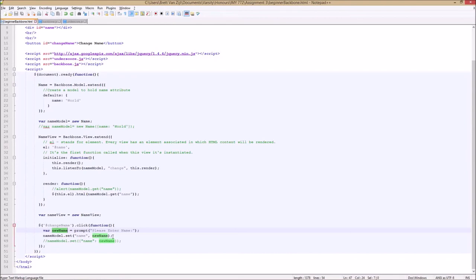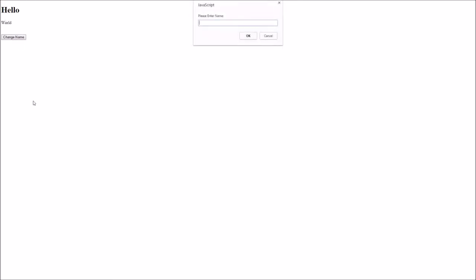So let's again see what happens when we go back to our app. As you can see we are back in our app with Hello World. We hit the change name button which initiates the click function. The click function then calls the prompt and gives us a prompt. We enter our value — let's give it Dobson for fun. We enter the value and it changes it. Let's head back to the code and go through just how this happened.